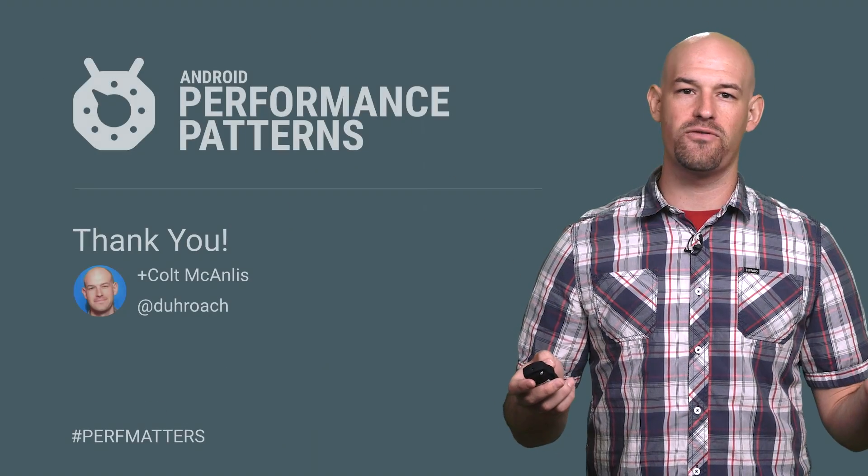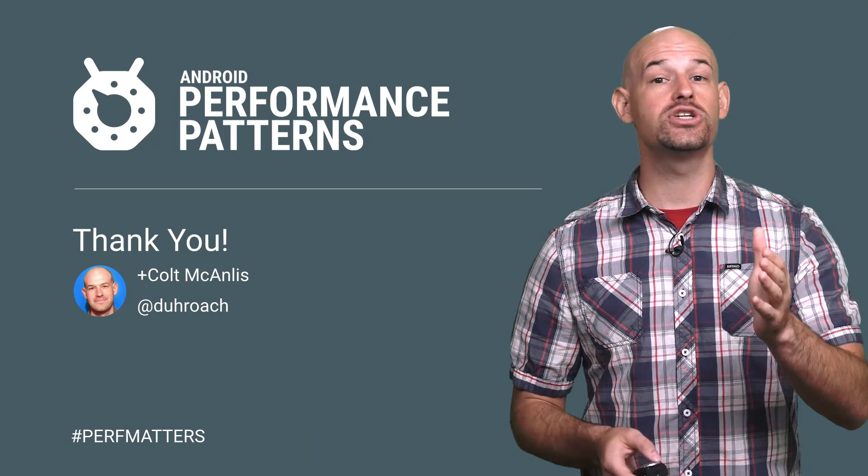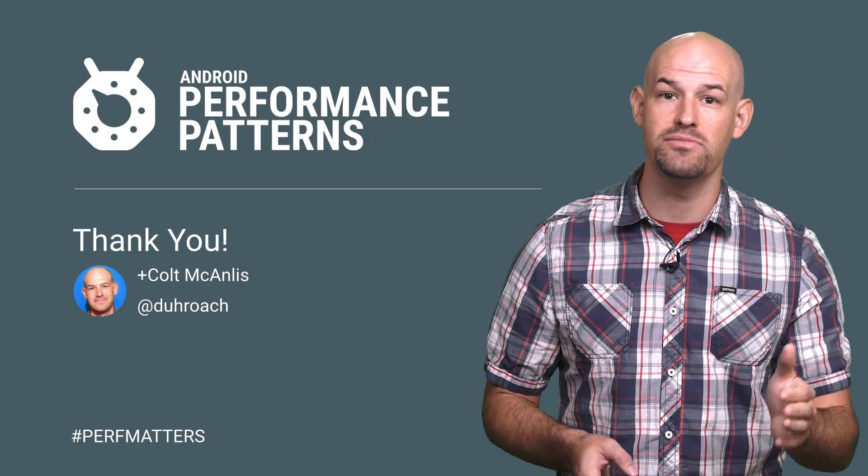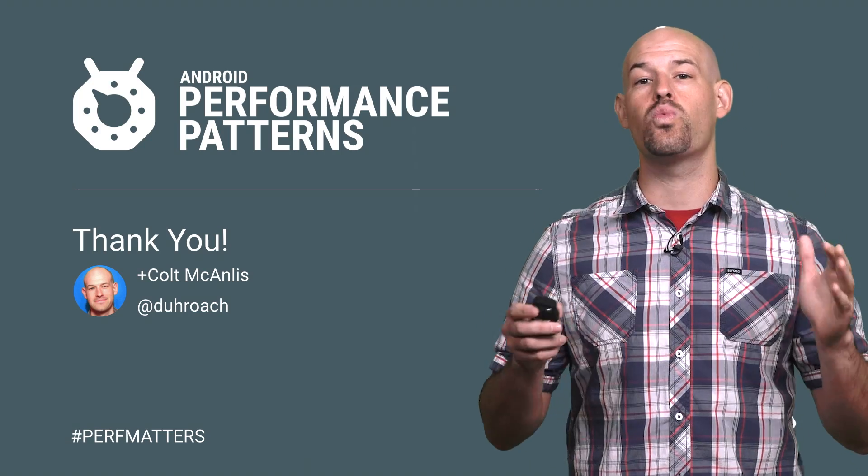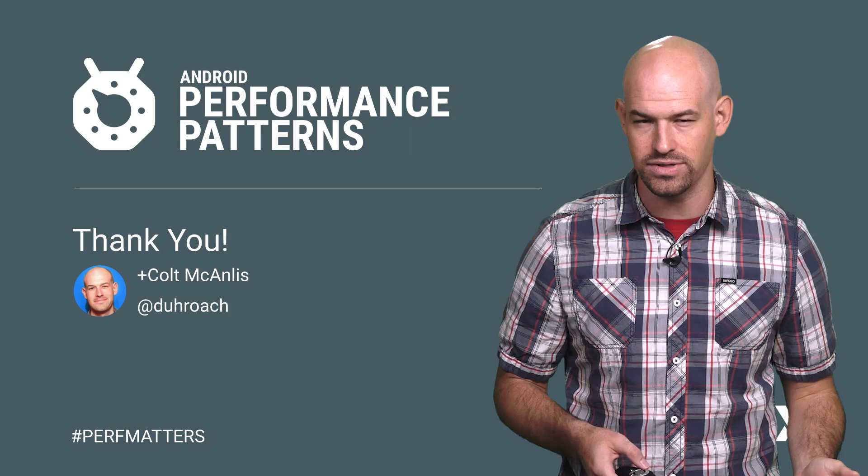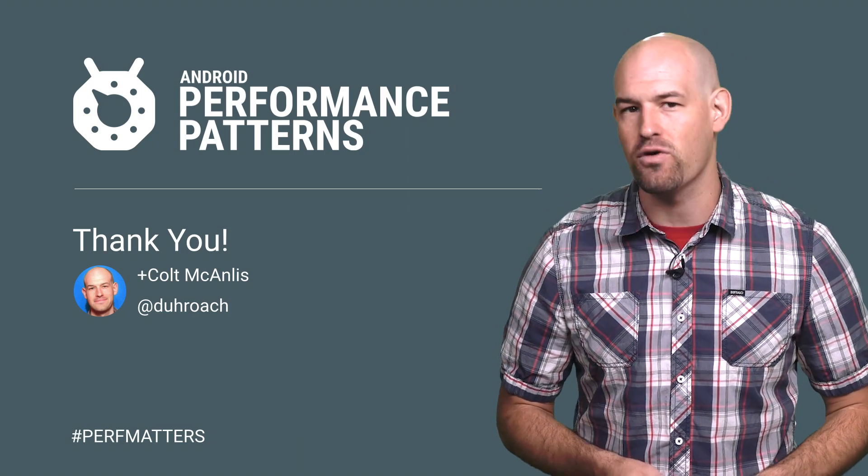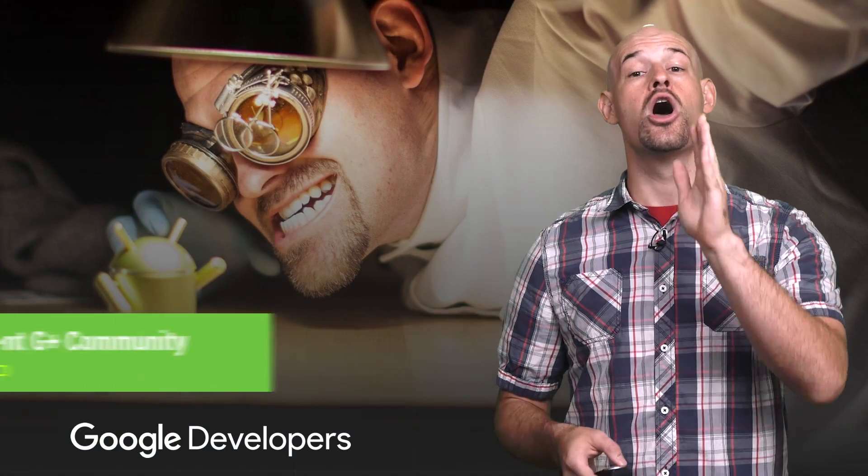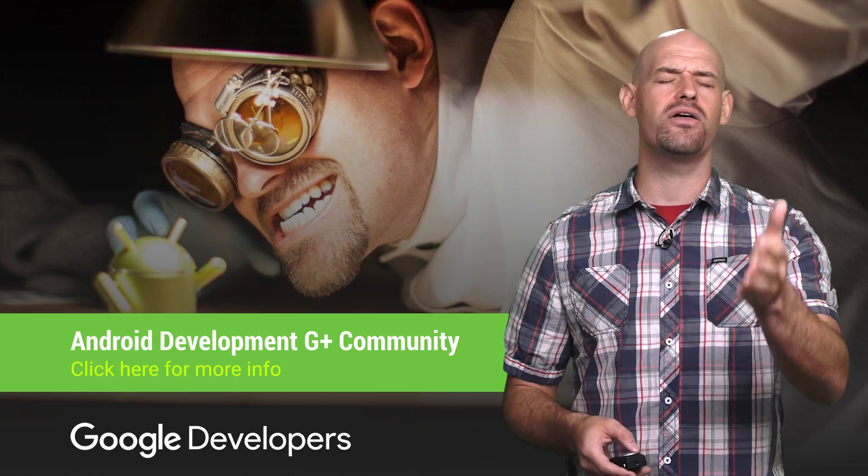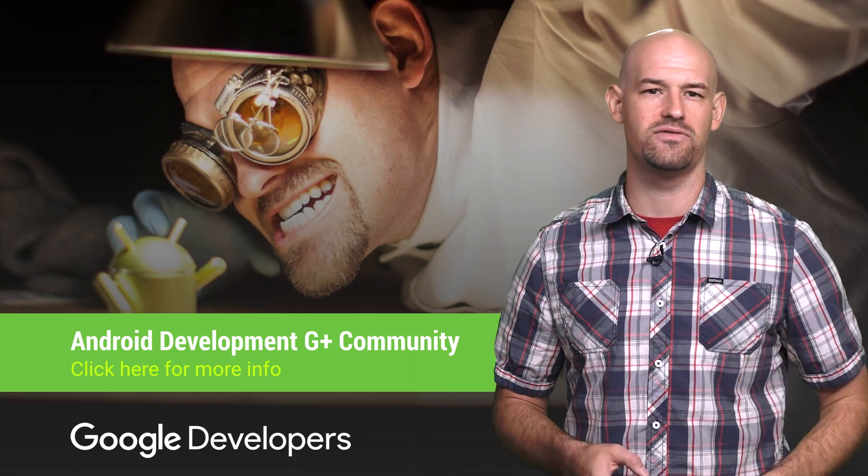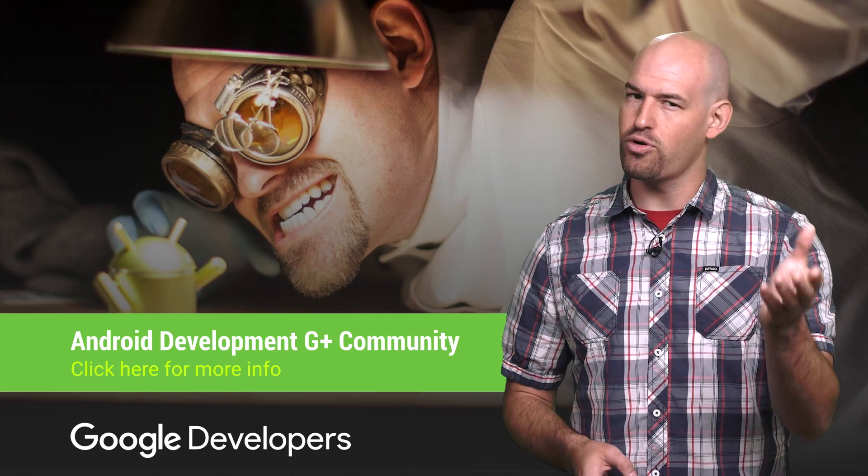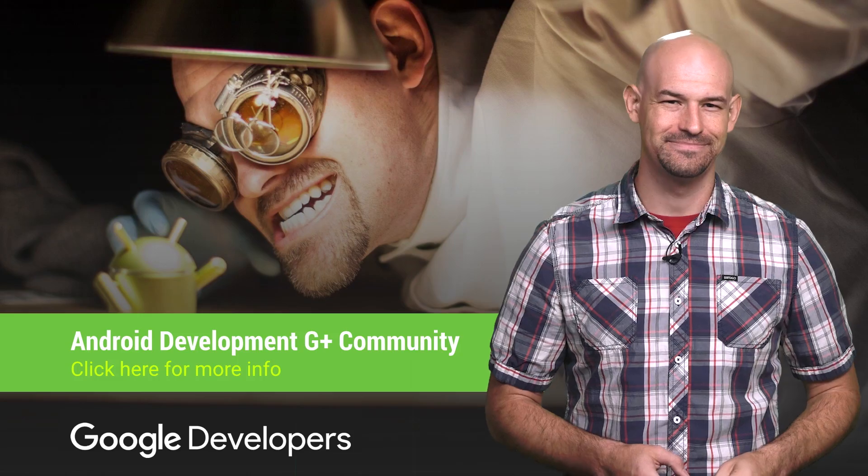And that's what Android Performance Patterns are all about, making sure you're doing the right things at the right times so that you don't waste resources or perf cycles, which is why you should check out the rest of the Android Performance Patterns content. And don't forget to join our Google Plus community for tips from other great developers. So keep calm, profile your code, and always remember, perf matters.